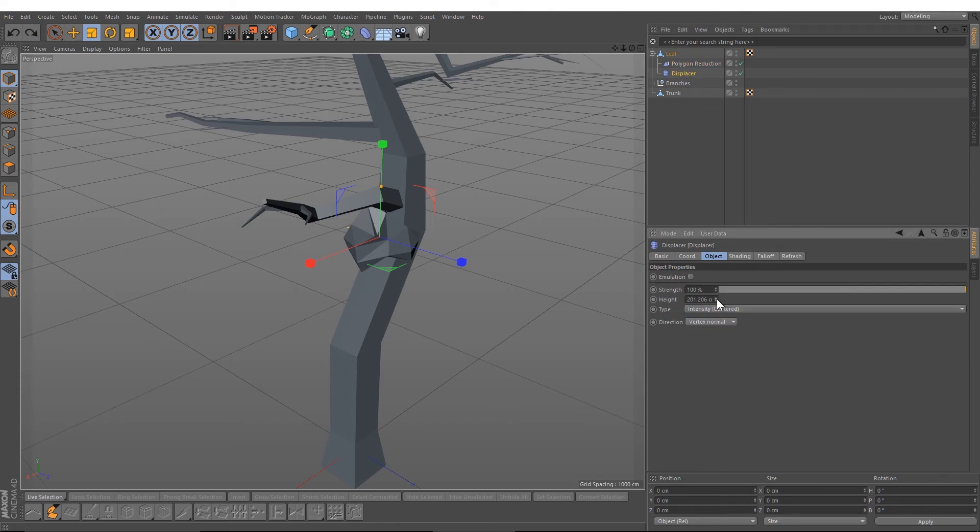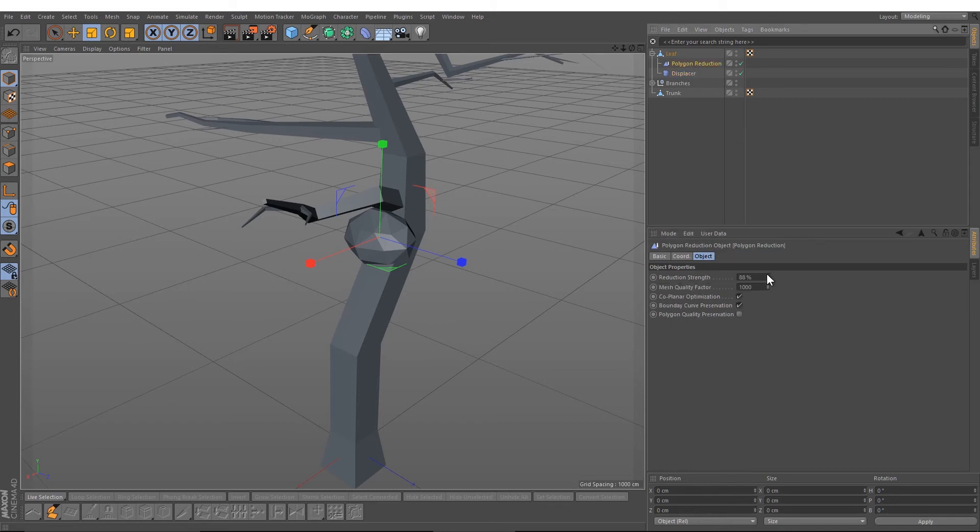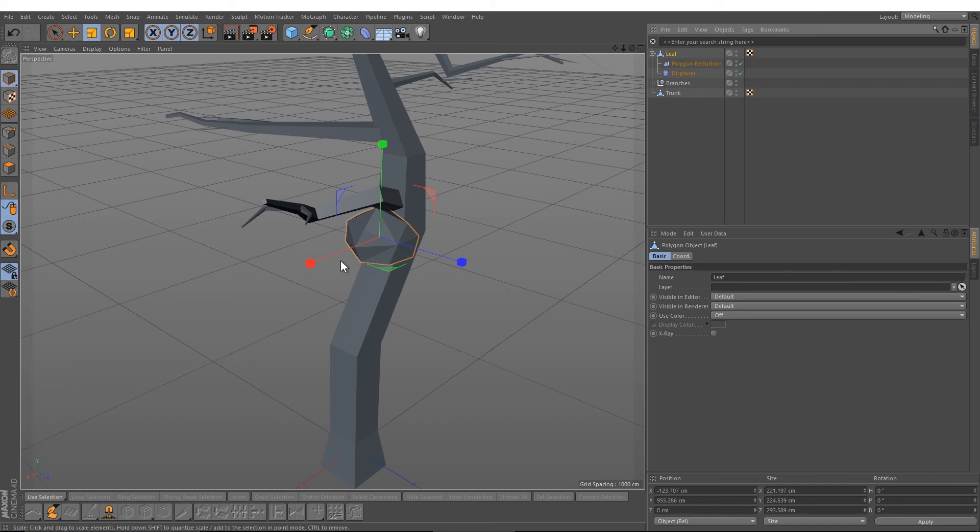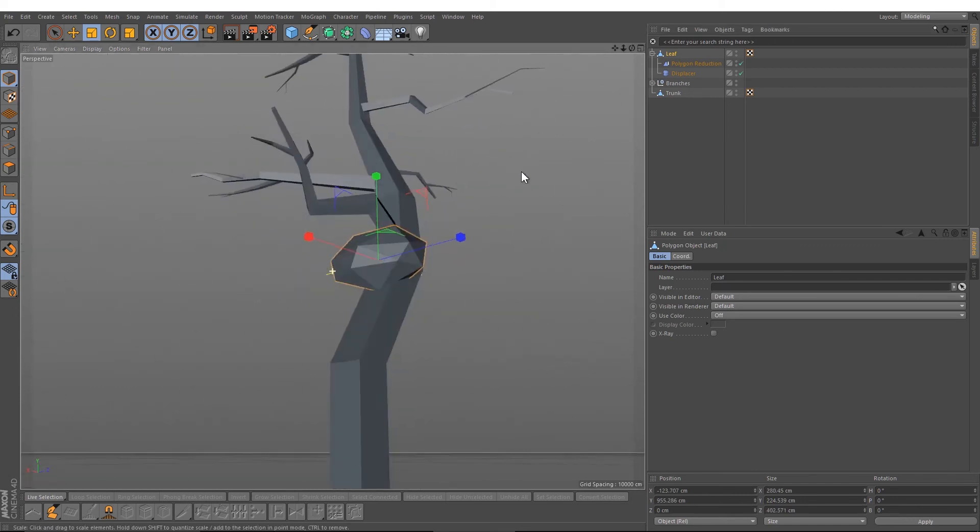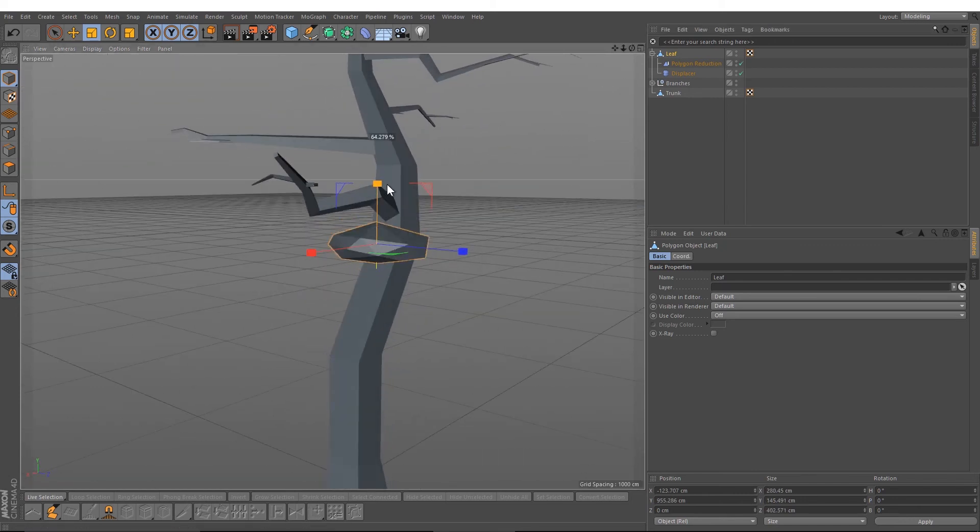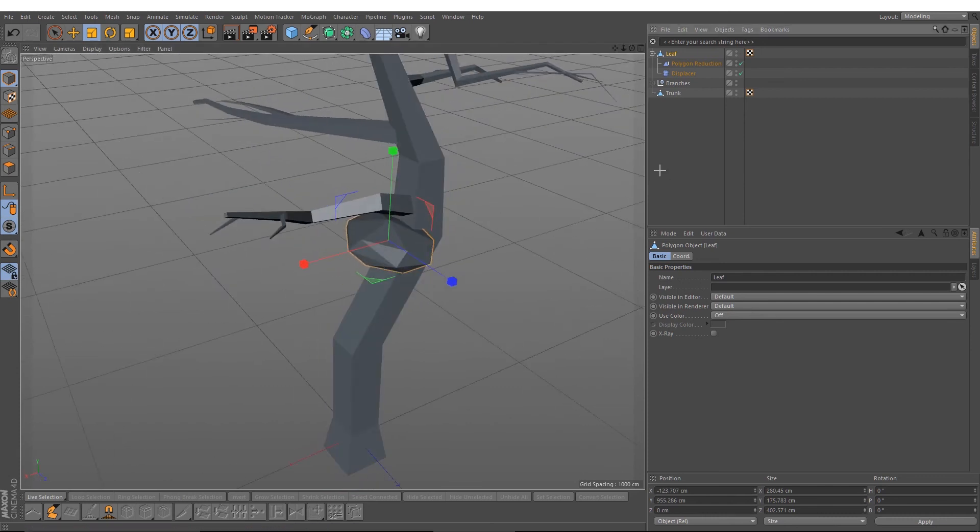Maybe 200 is a little bit too much, so we just go down to 22. Select it. This looks good.